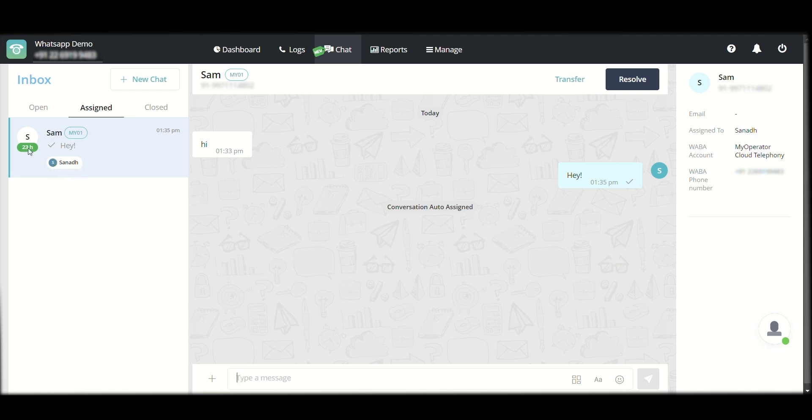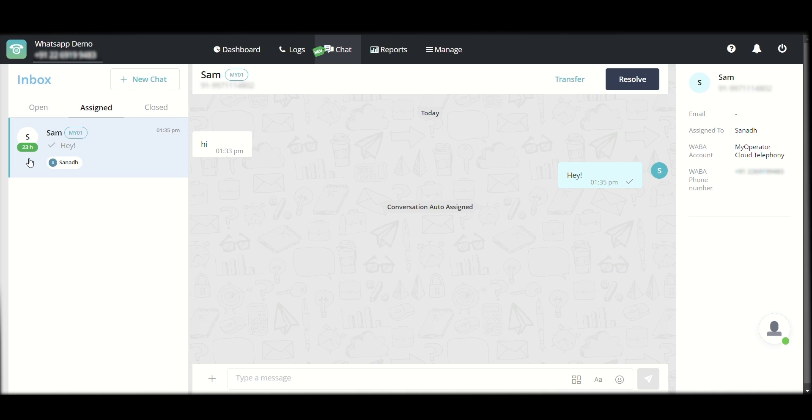You can also see 23H or 23 hours written over here, which means that you currently have a 24-hour window. 23 means 23 hours are left, 24 hours is running. You have a 24-hour window from the last message of the user to reply to this conversation and continue talking to them. So as long as the person on the other side keeps replying to you, you can continue talking to them.